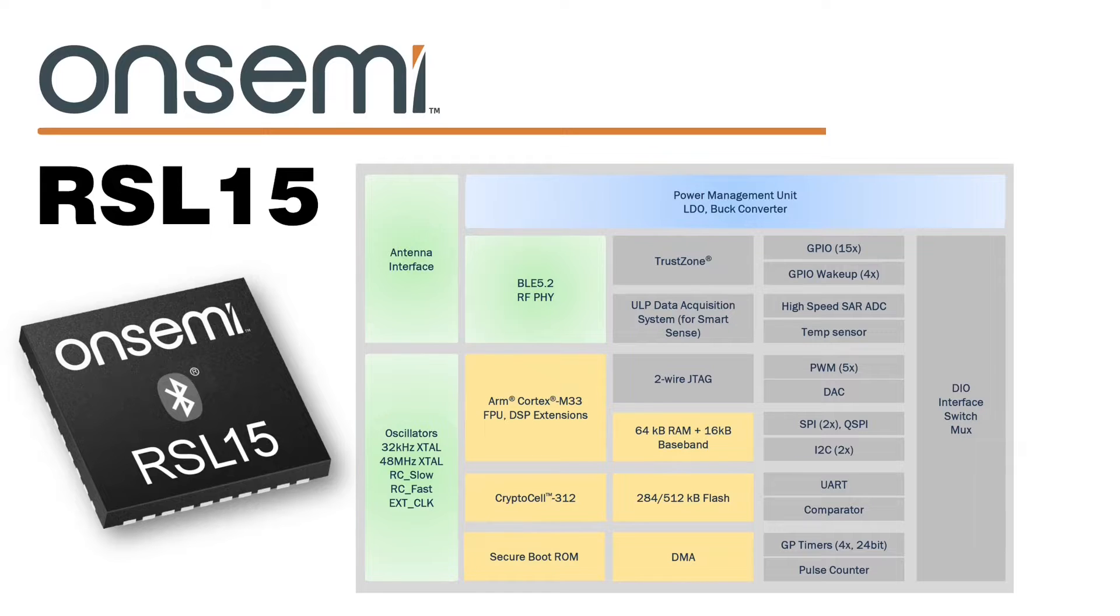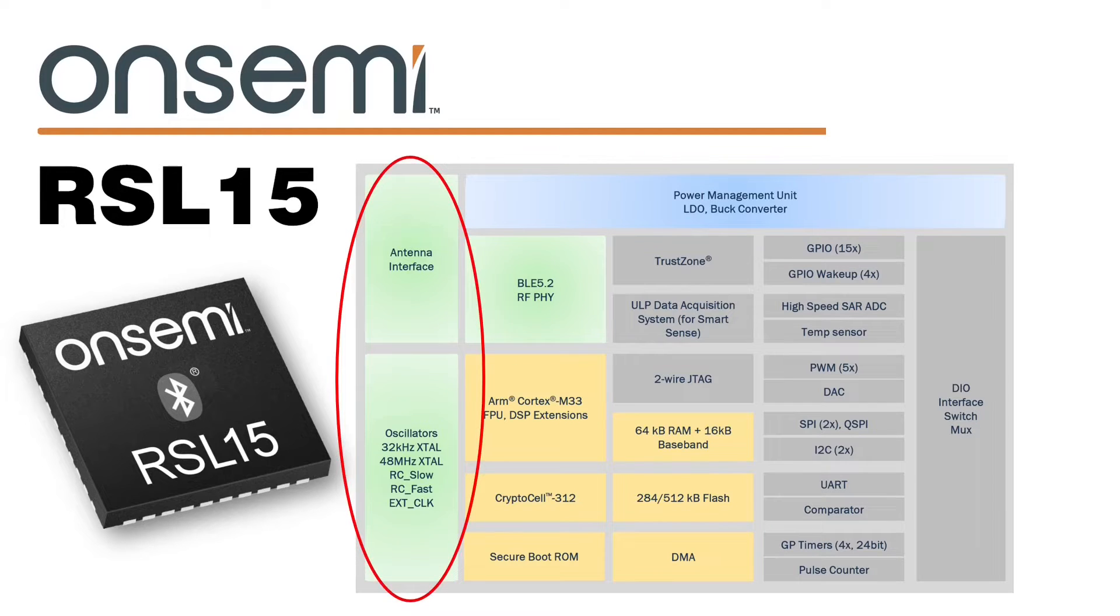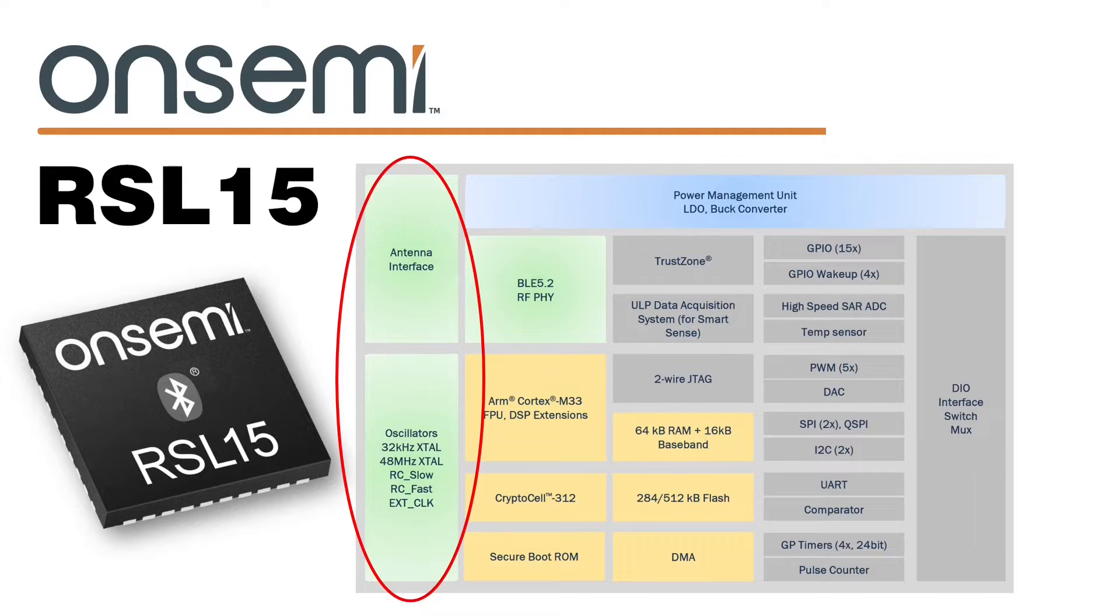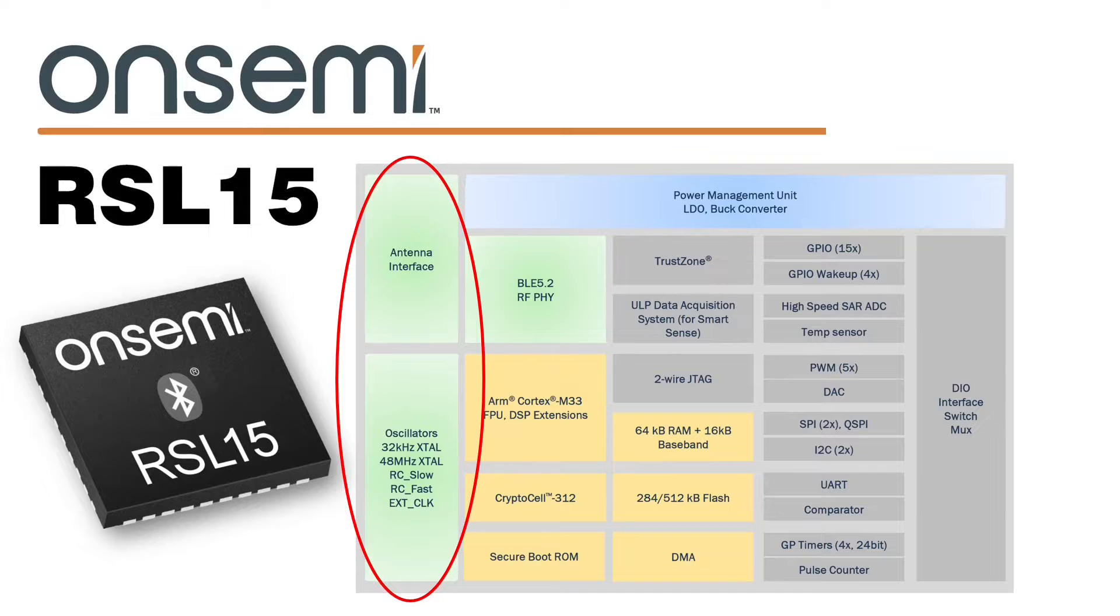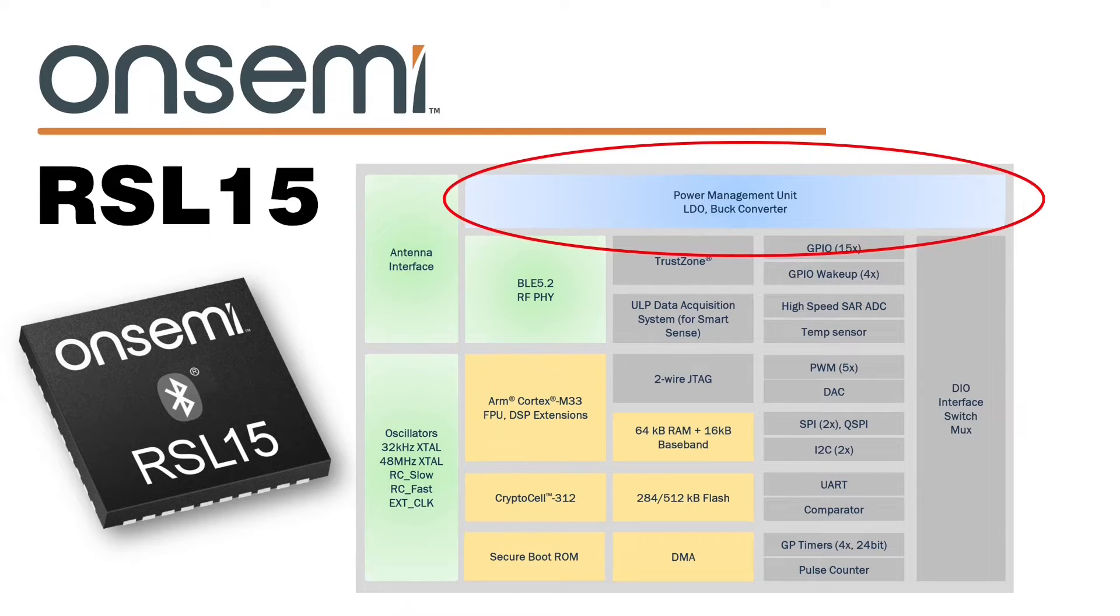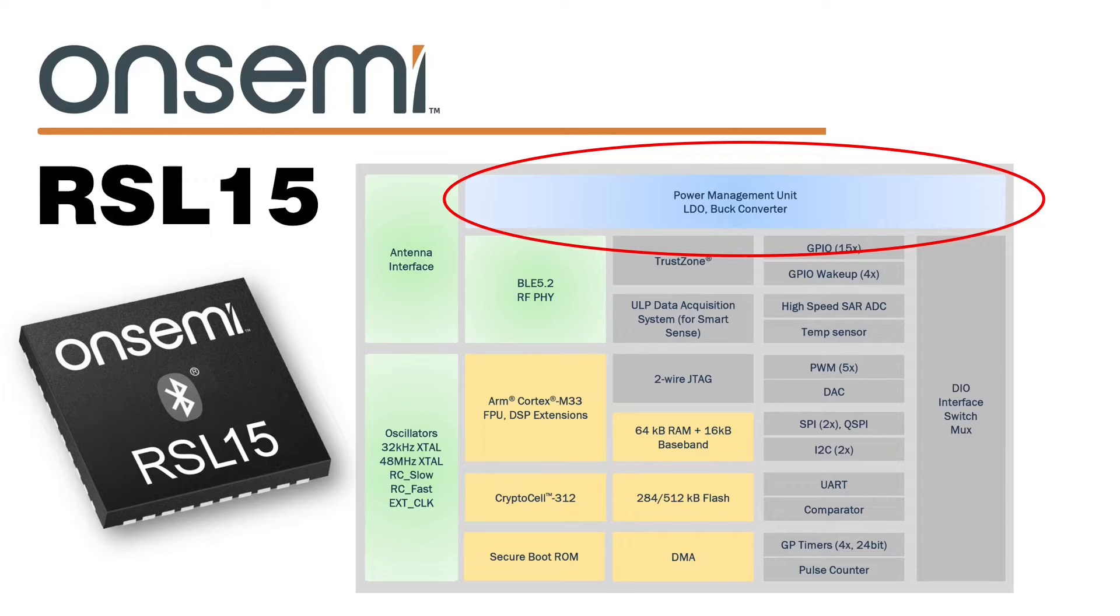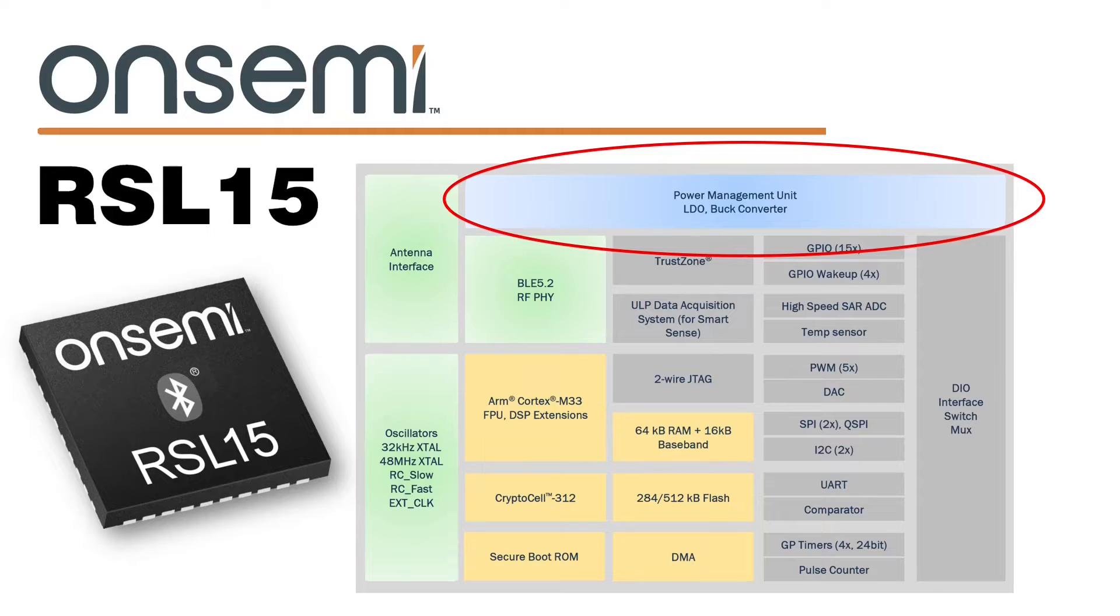First off, external support circuitry has been minimized by including the RF balen for the antenna and the oscillators for the Bluetooth hardware internally on the RSL15. Power management is also included internally. Both of these inclusions are a win for designers short on board space looking for a minimal bill of materials.